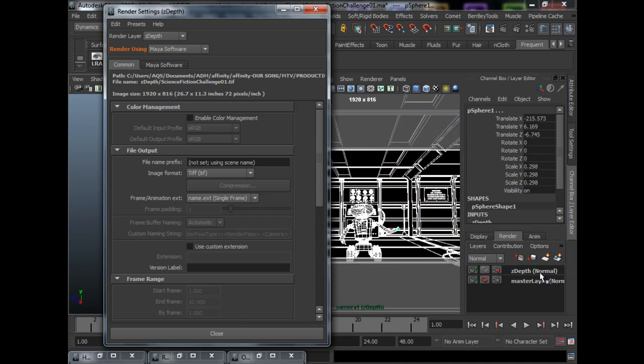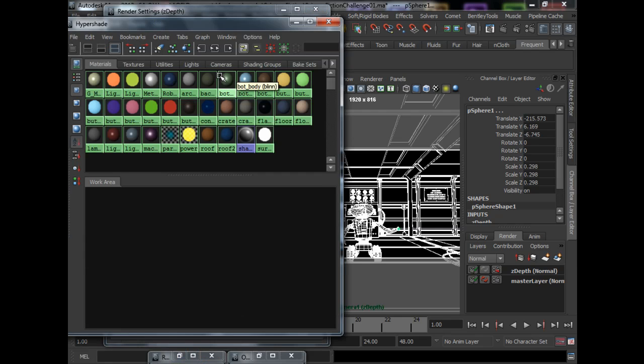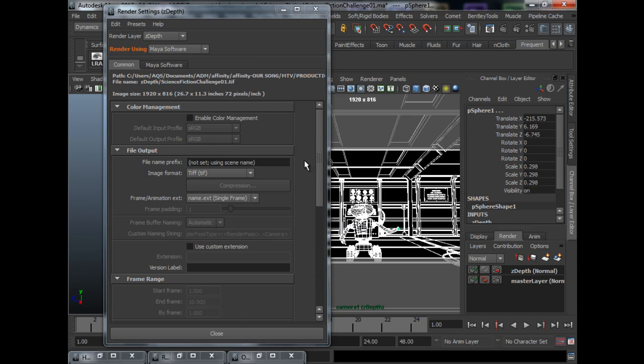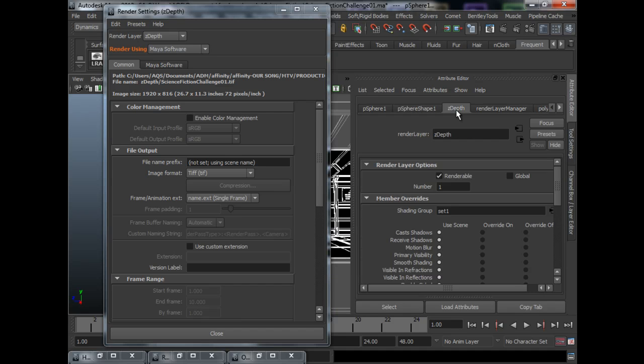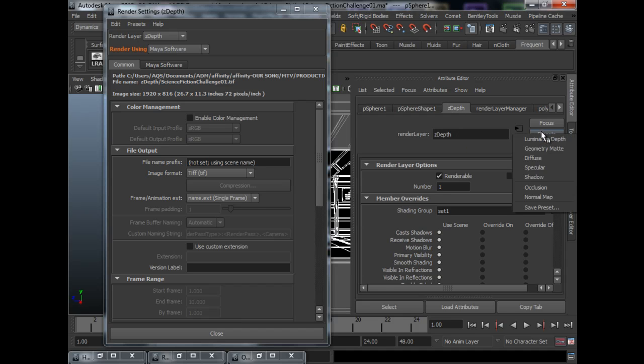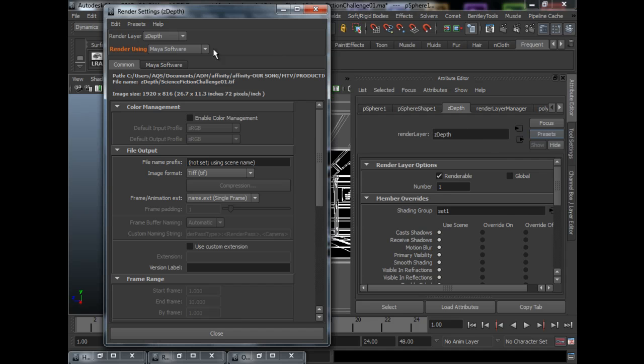What I do here is, I went on to the attribute editor. I select the pass, I mean the layer, the Z-Depth layer. I go to presets, and there's this luminance depth. This preset will automatically set up the Z-Depth pass for you, and it will actually switch to Maya software to do the job.